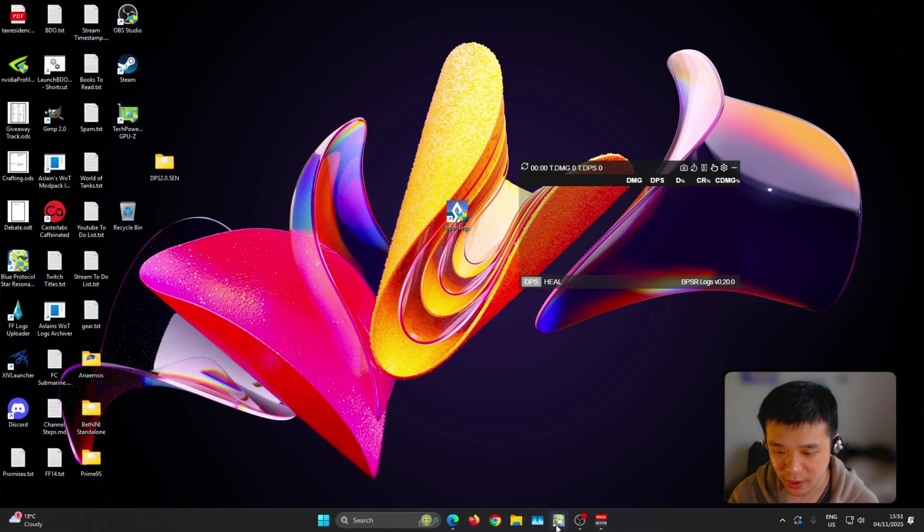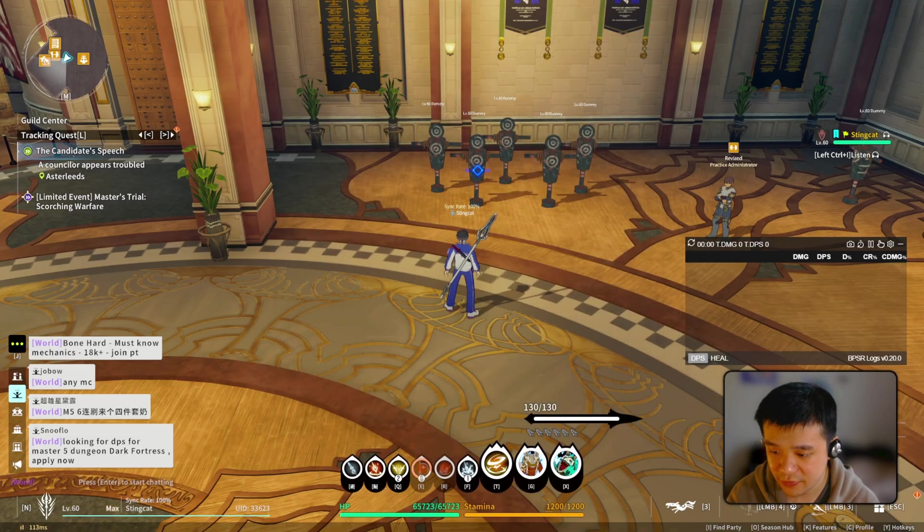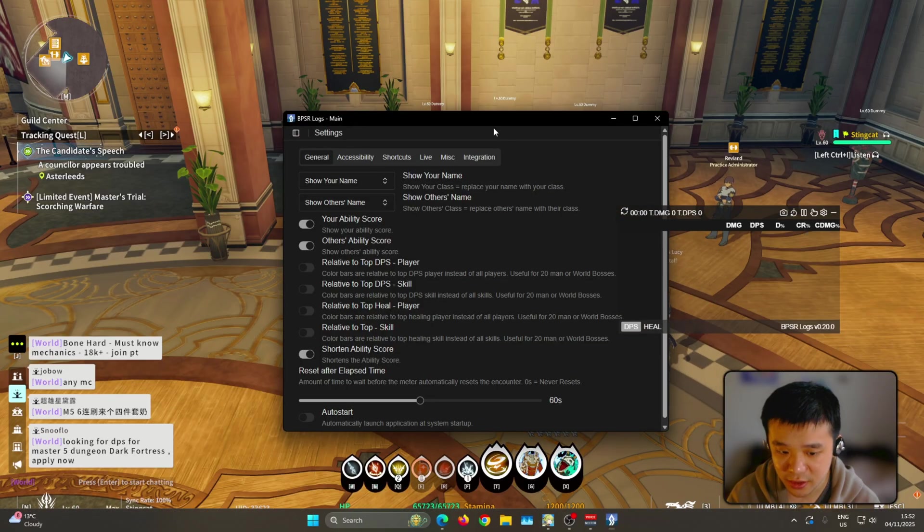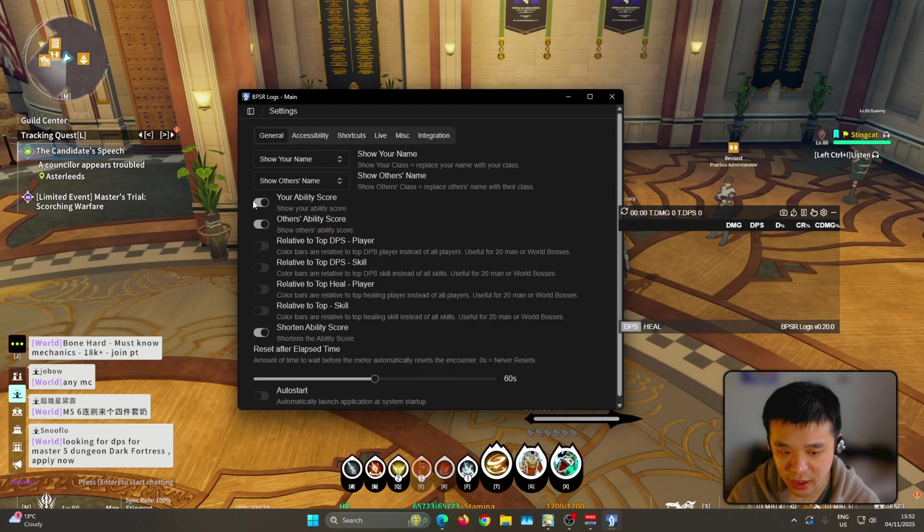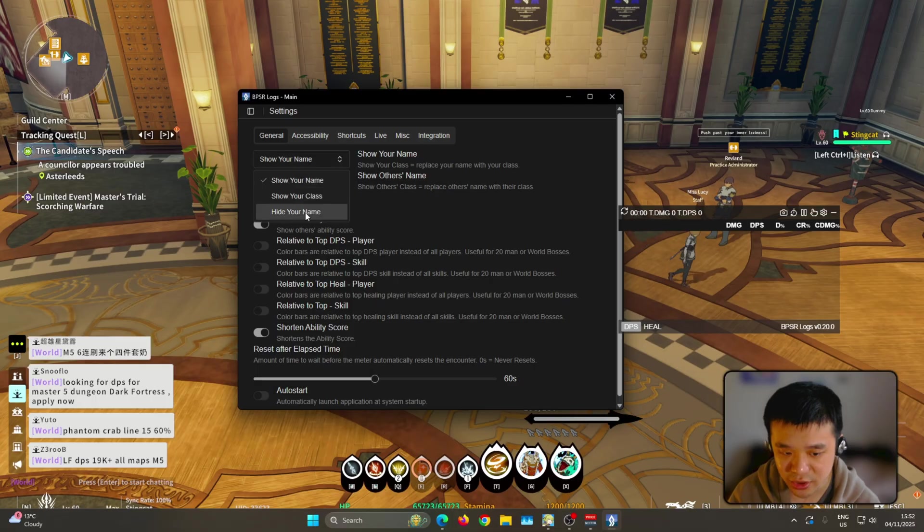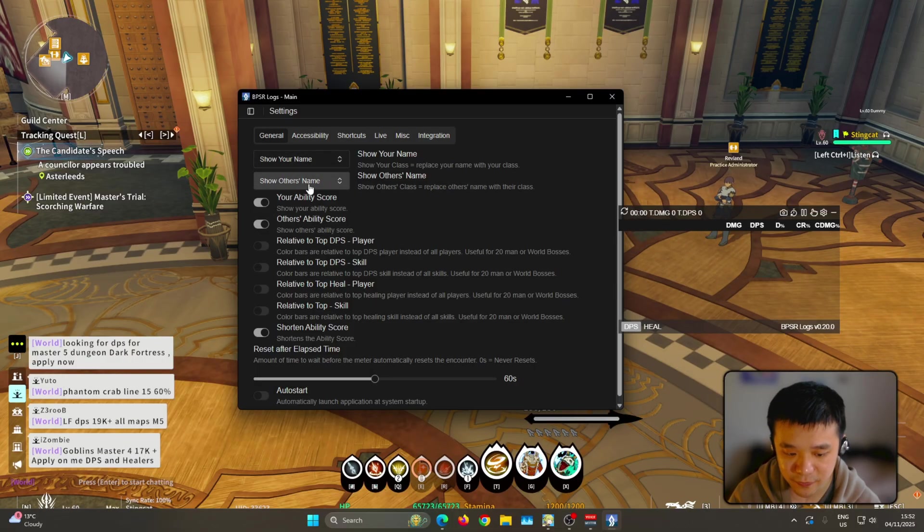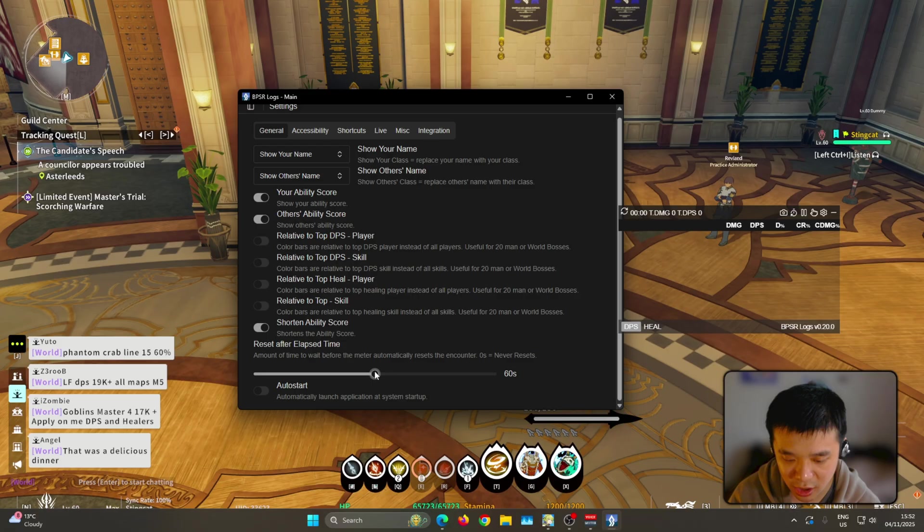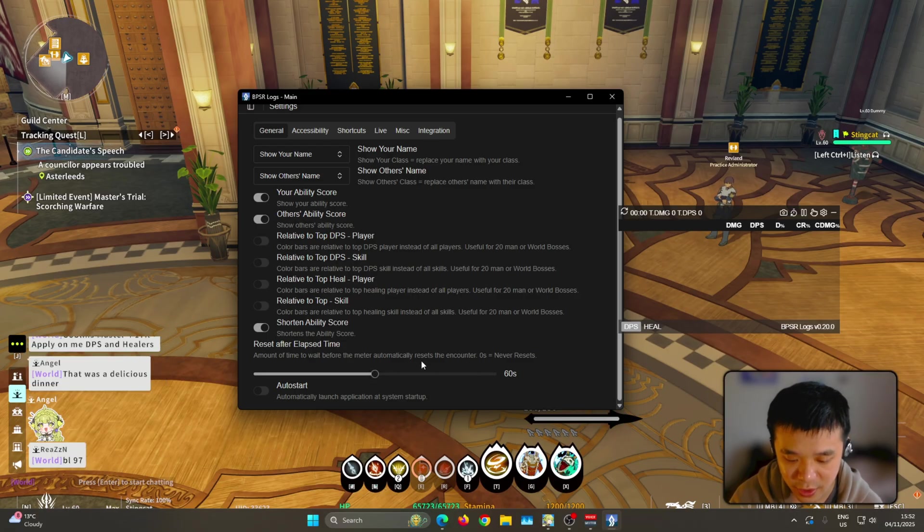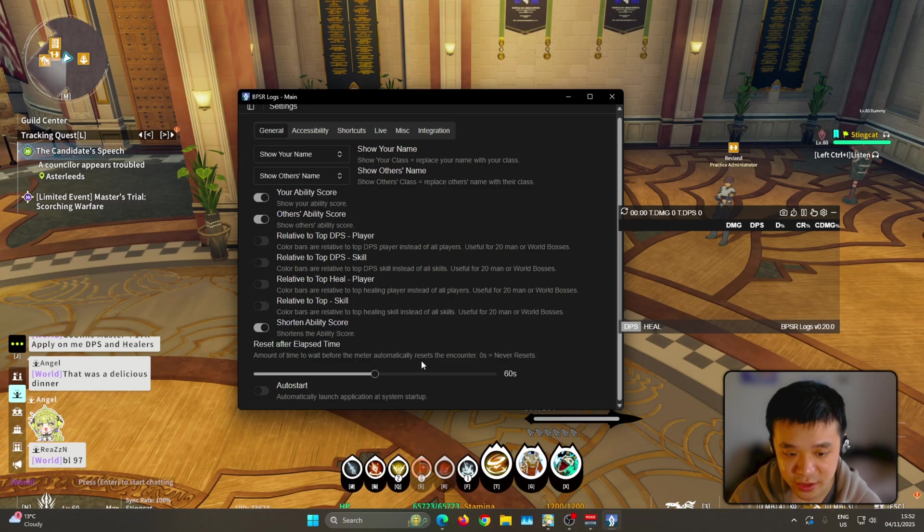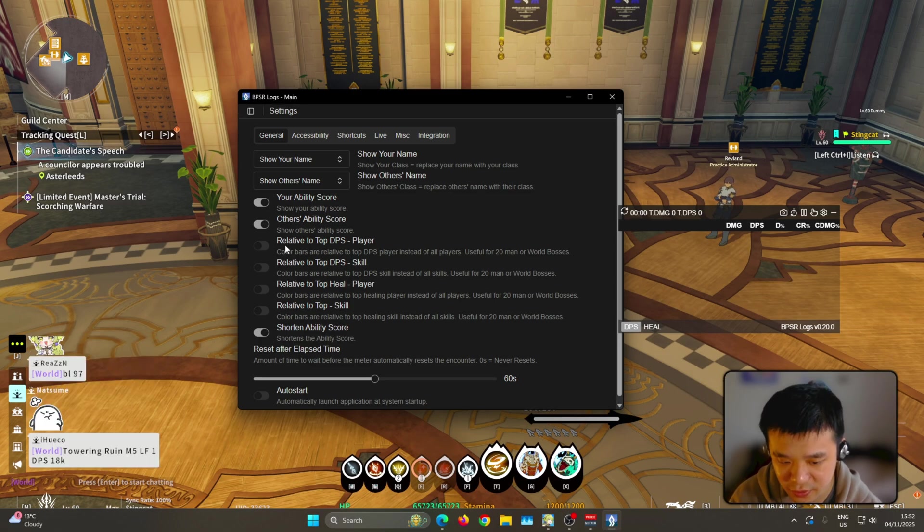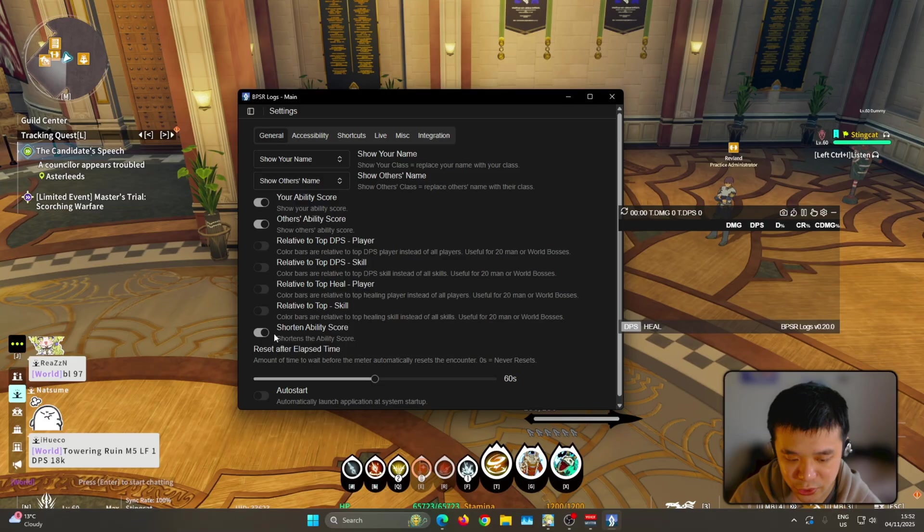You just click and open that and then it will show up like this. Now for this one you have a little bit more customization. If you click on the settings icon, you could hide your ability score, you can hide other people's ability score, you can hide your name or you can just make it show your class and stuff like that. Also here at the bottom you can adjust how long before it resets itself. I have it on 60 seconds just in case, same again, maybe during a raid boss there's going to be a cutscene in between. There's also something called relative to top DPS player. I'm not sure what it actually does. And here you can also shorten the ability score to make it a little bit more compact.